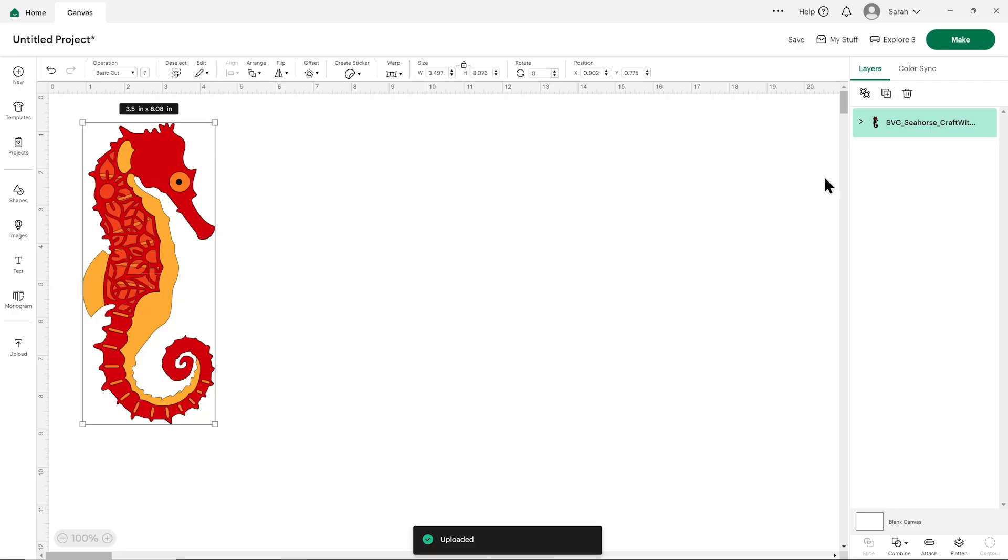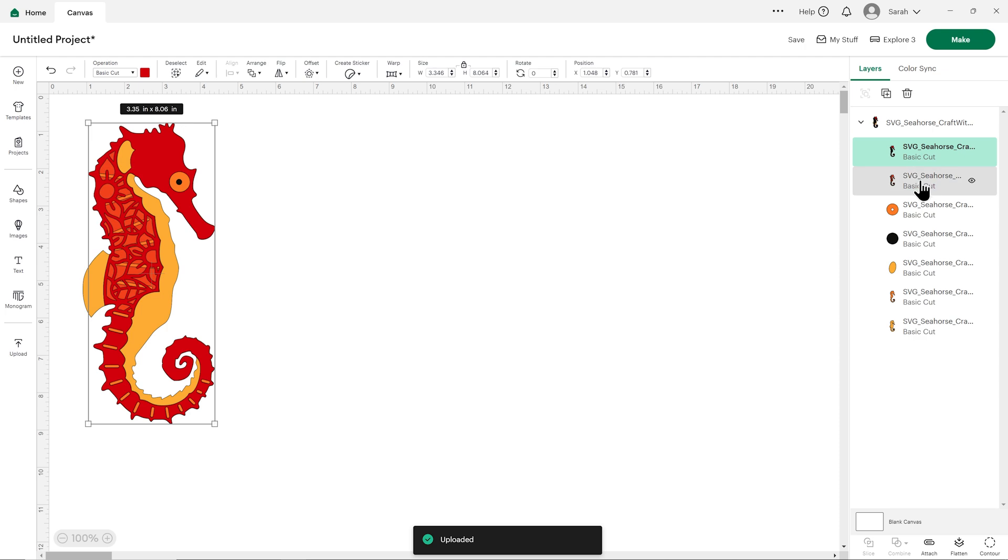But if you've got a Cricut, you're already in the right place. So without any further ado, let's get started and see how to upload these SVG files.